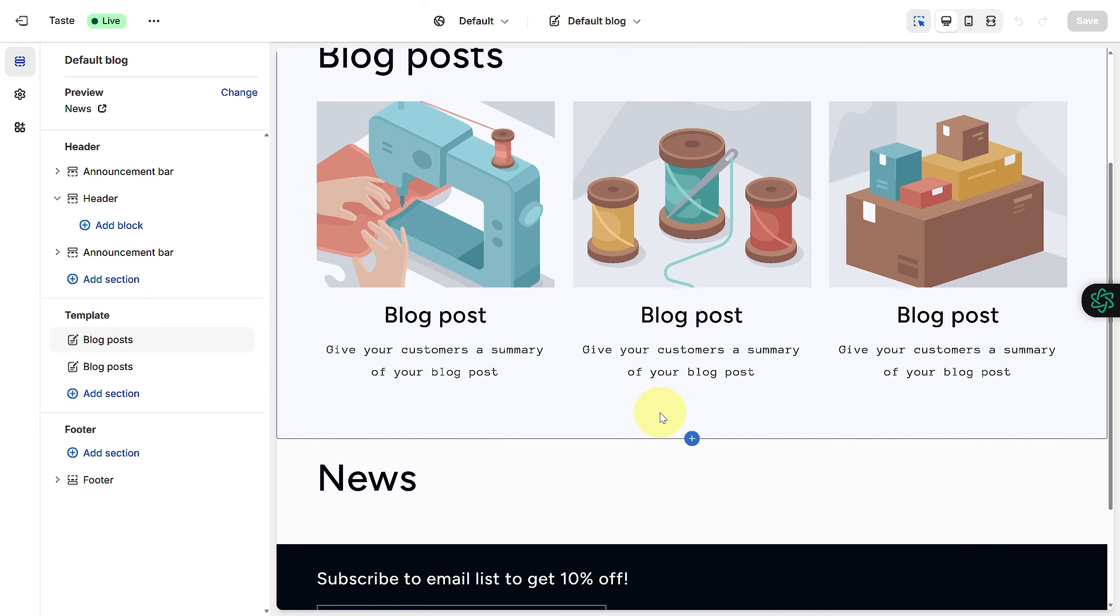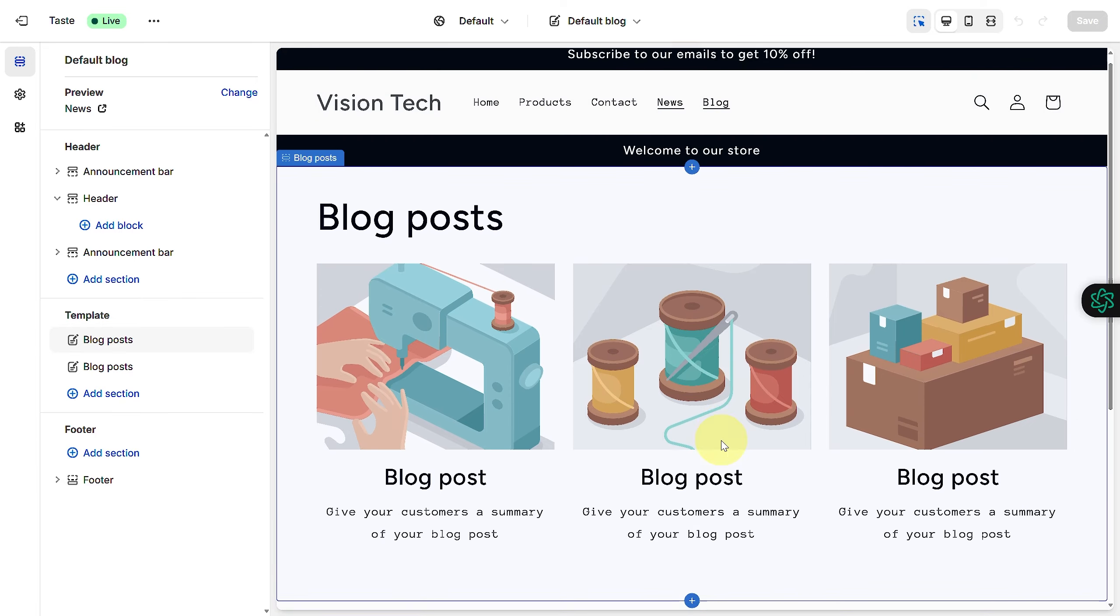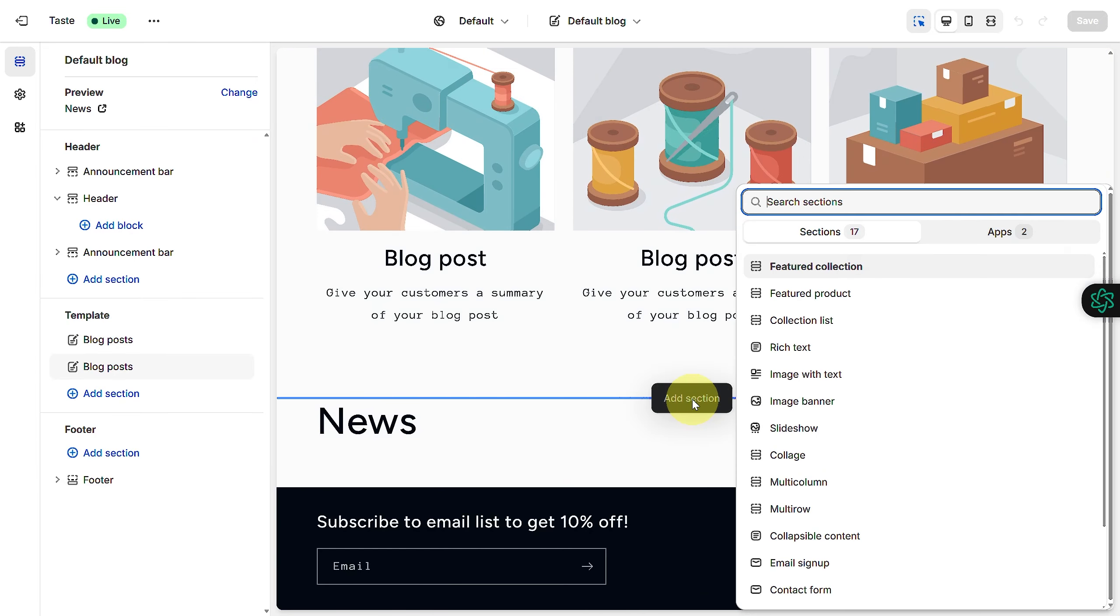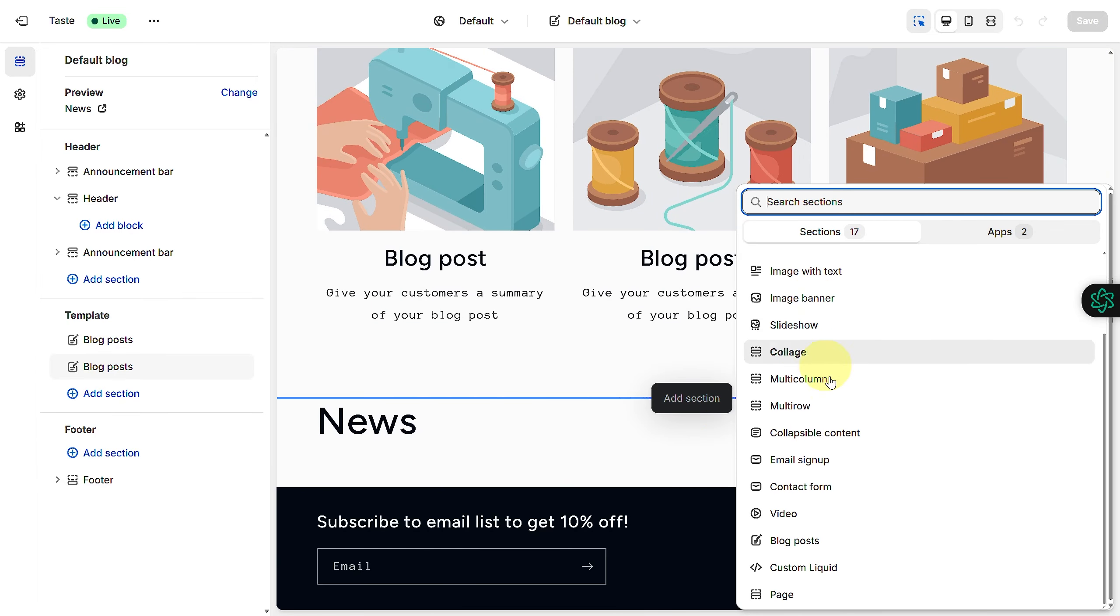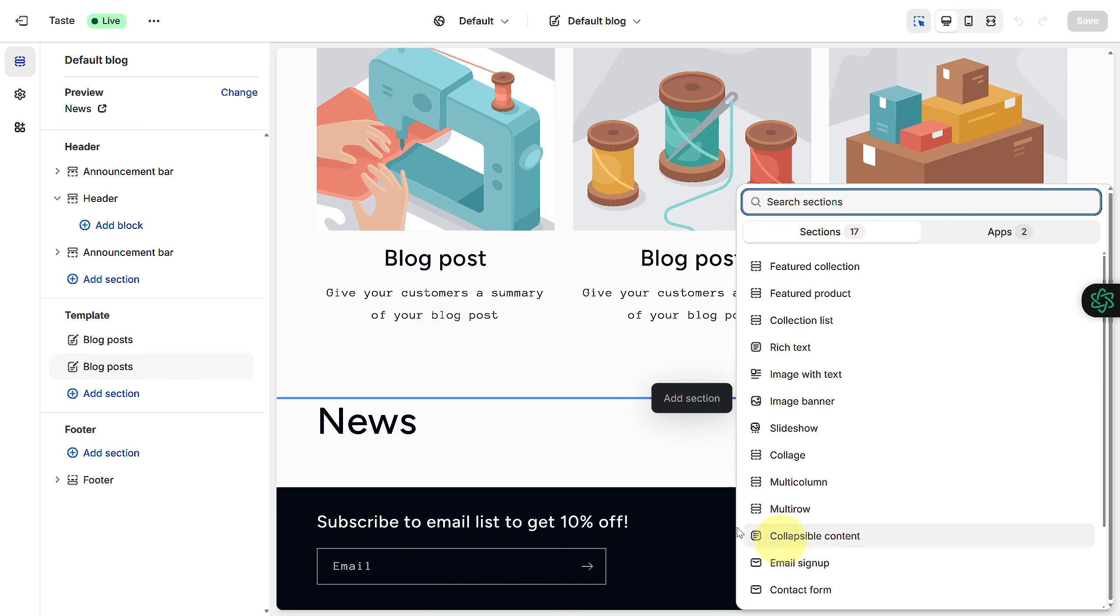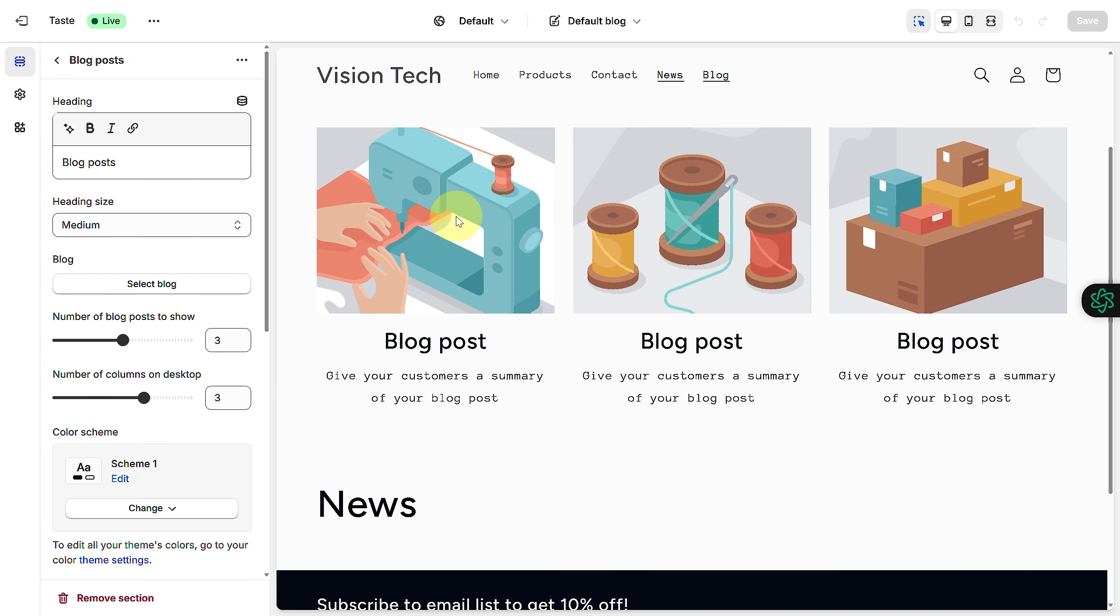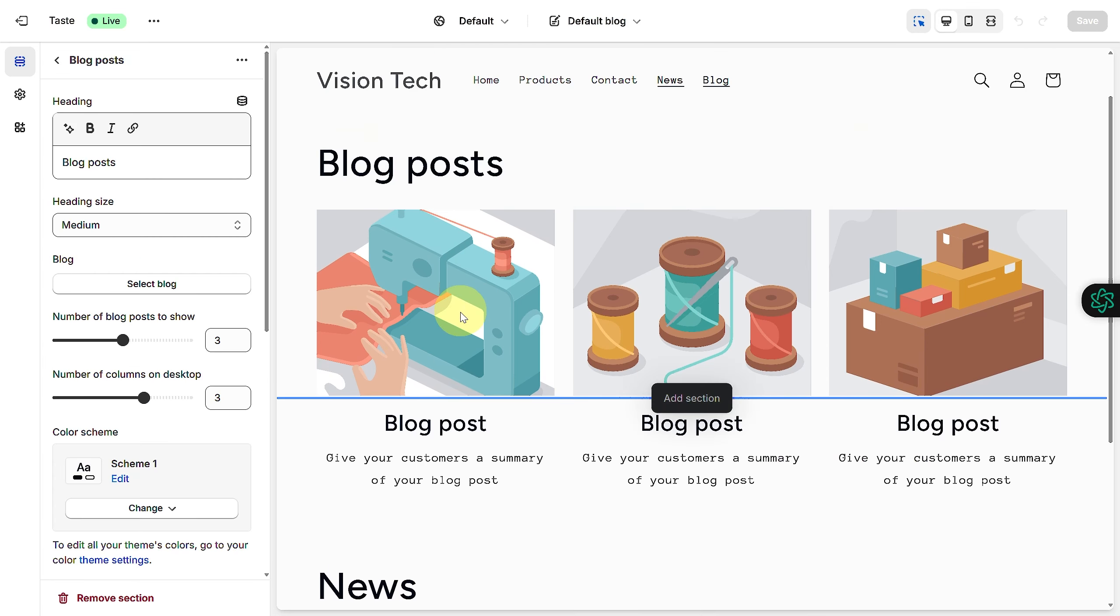You can add this particular section which is blog posts, and you can incorporate that. If people do click on these, any of these blogs, you can also head over to your settings.